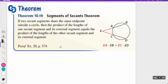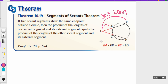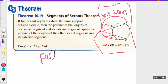Now, Theorem 10.19 is the Segment of Secants Theorem. If two secant segments share the same endpoint outside a circle, then the product of the lengths of one secant segment and its external segment equals the product of the lengths of the other secant segment and its external segment. So EA times EB equals EC times ED — it's short times long on each side. Make sure you have that copied in your notes.